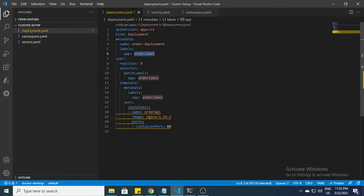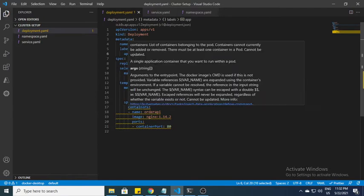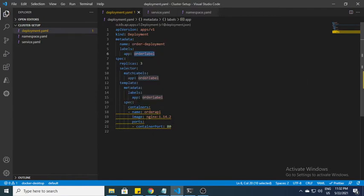In the template you can see the template label is also the order label. Inside the container, the container name is order API and the image is the nginx image I'm using for this demo purpose. For the port, it will use port number 80.